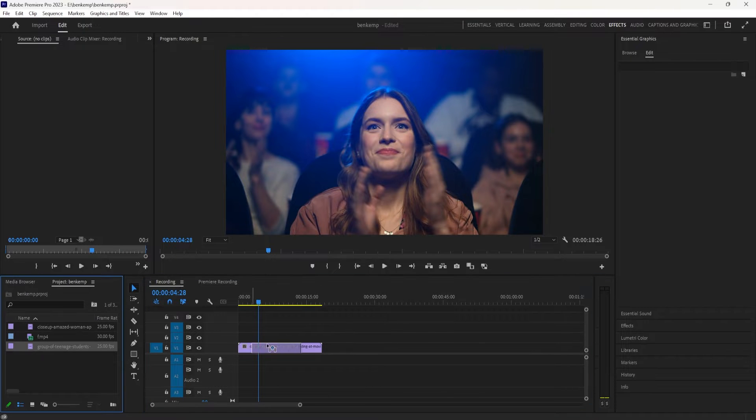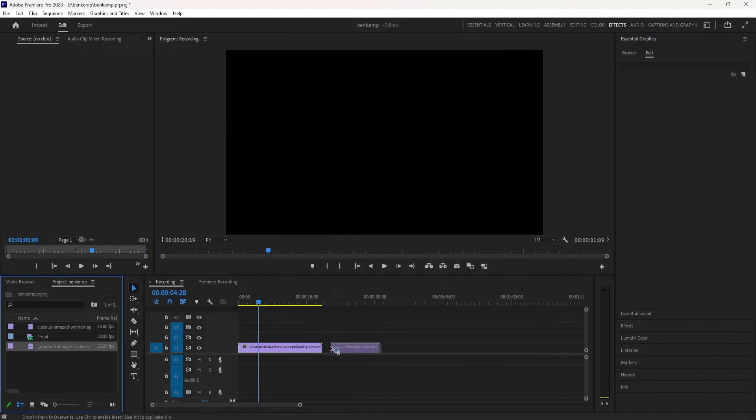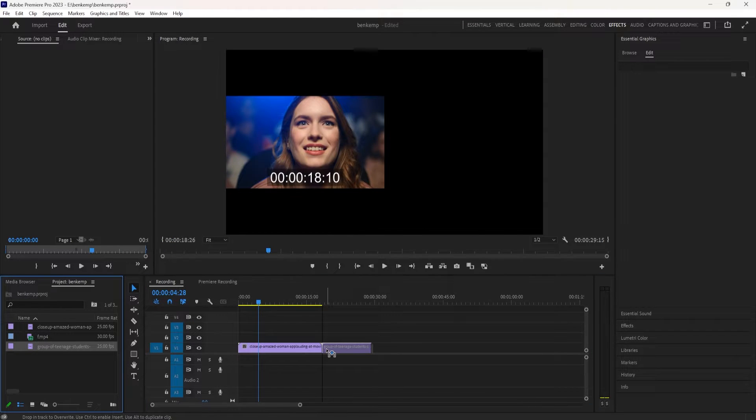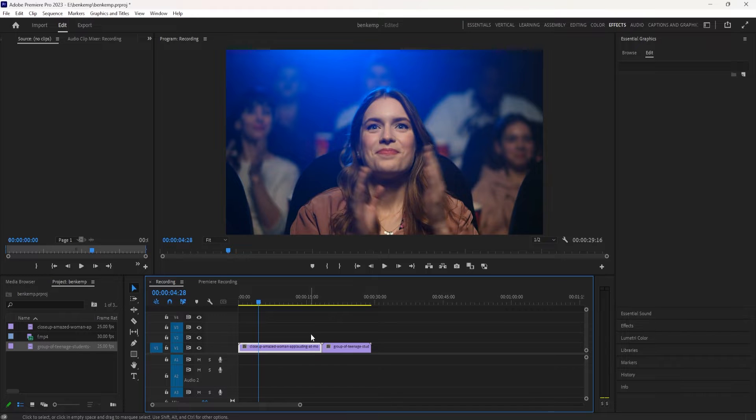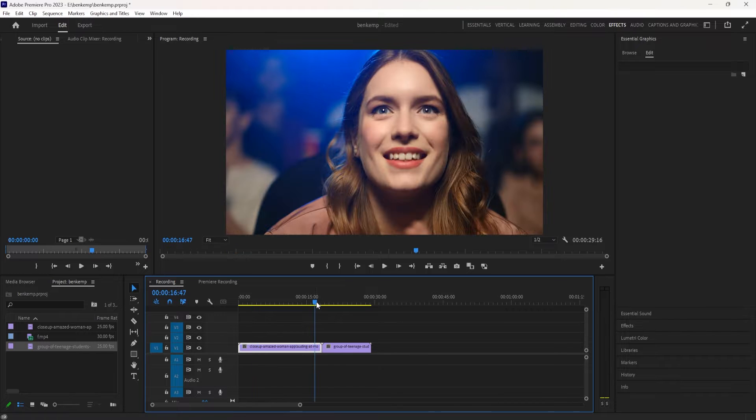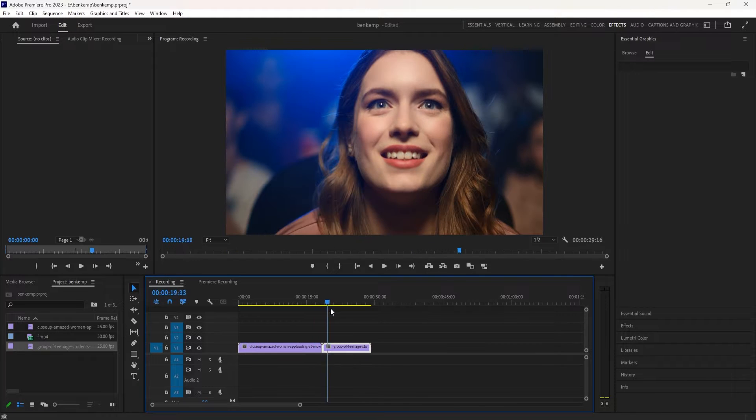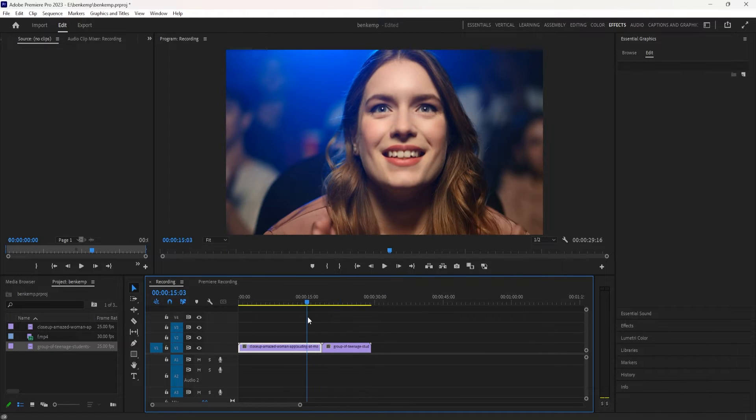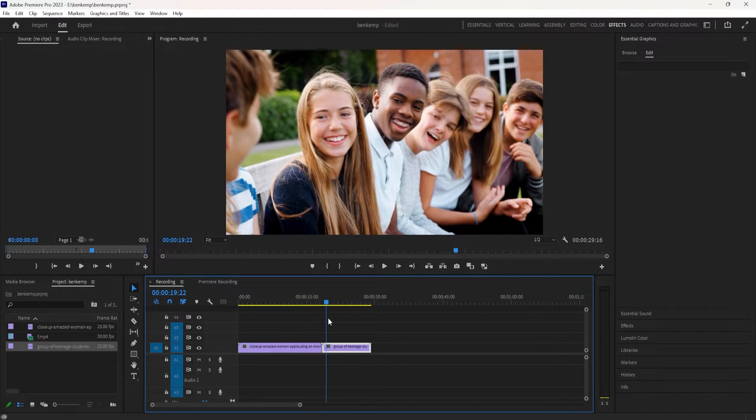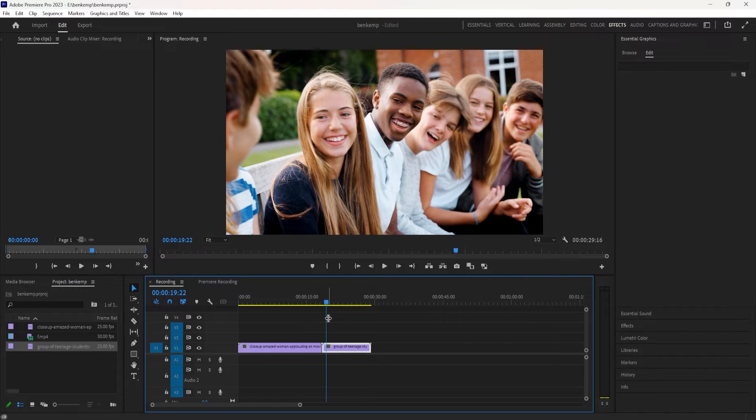Now if you want, you can find footages like this on any stock footage website. You can search like liquid or fire or ink or water or paint, and you can find stuff like this or stuff like this.